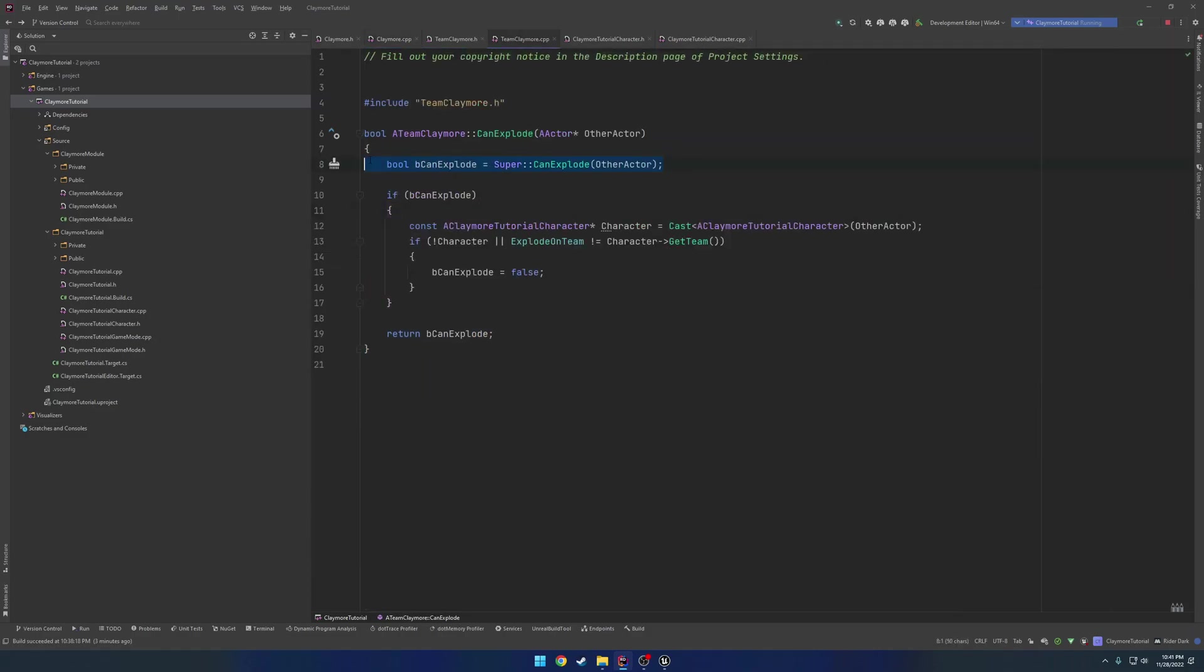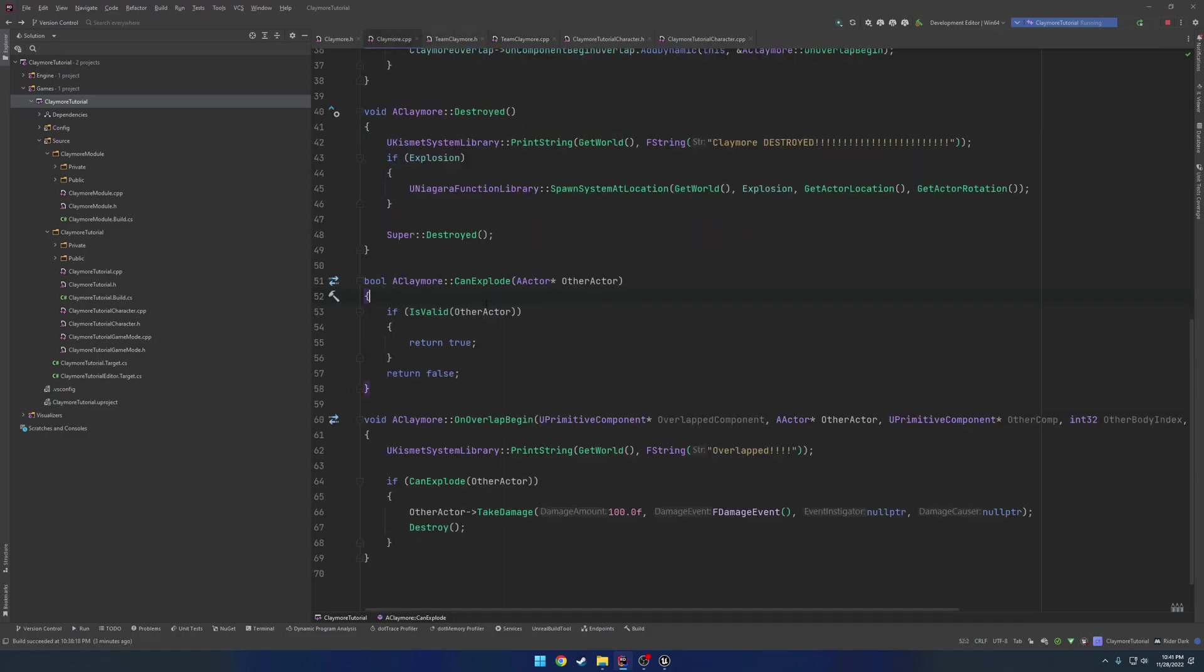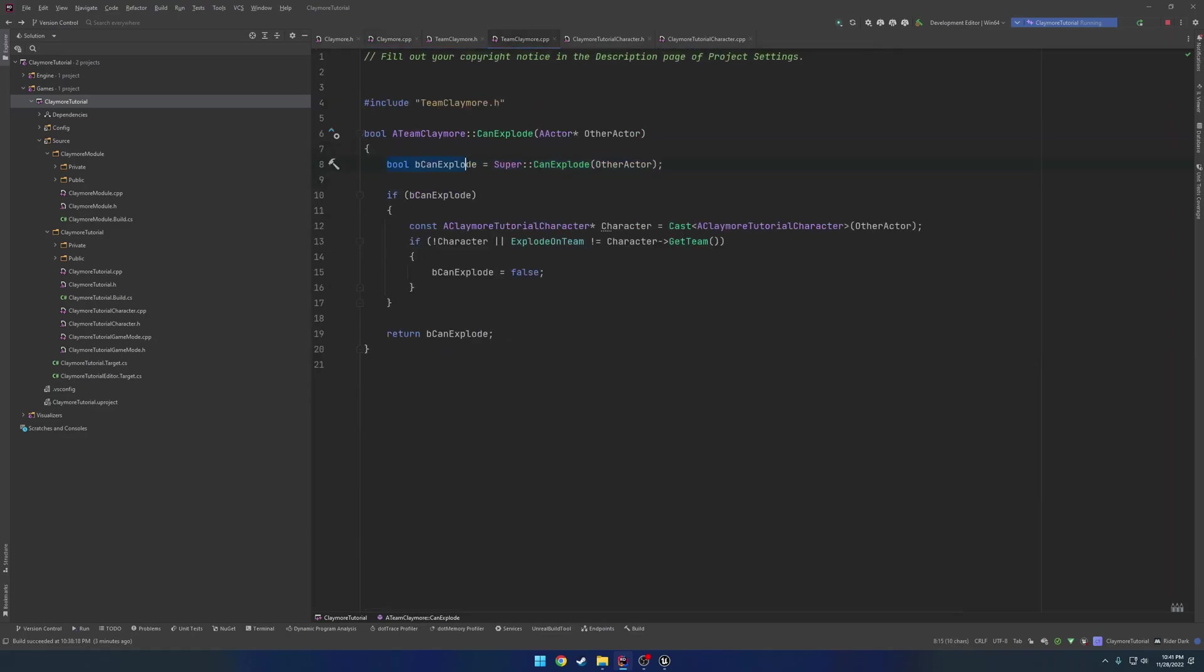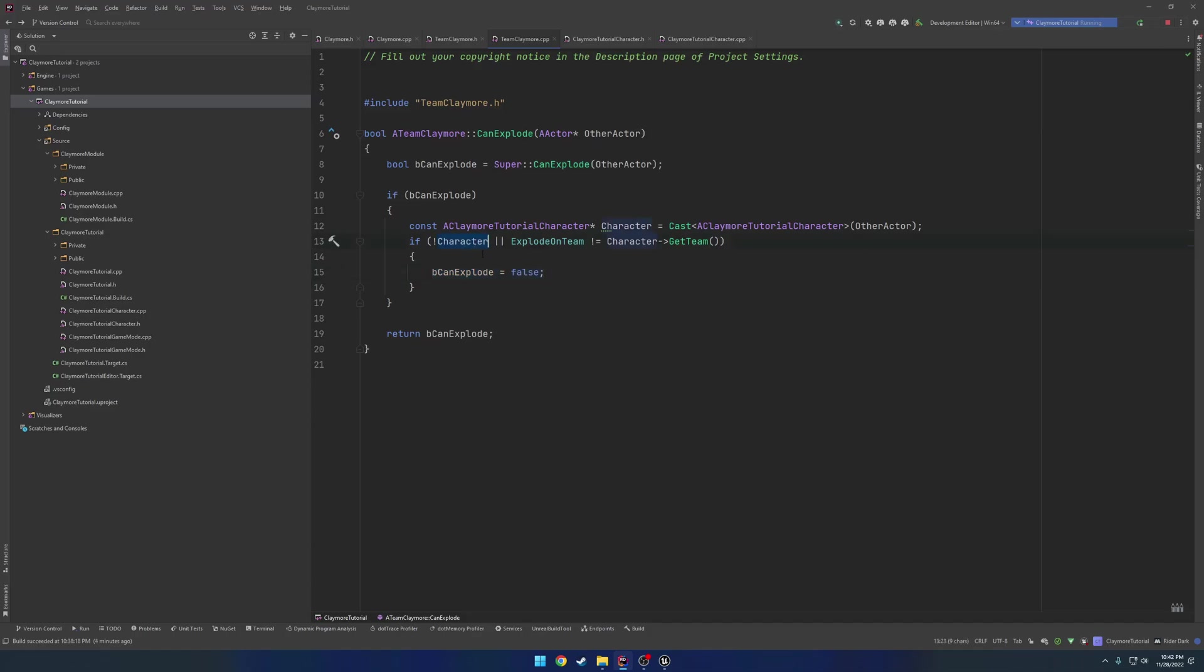So what this line is doing is it's just running this function here. So basically, because in our case, other actor is valid, so it's going to return true. bCanExplode is being set to true. So we do our check. If bCanExplode, we want to cast to our character. And if that is true, meaning the player that overlapped it is of the type character that we want to possibly destroy or trip the Claymore. If that is not the character, meaning this cast failed, then we want to set bCanExplode to false, so it doesn't blow up.